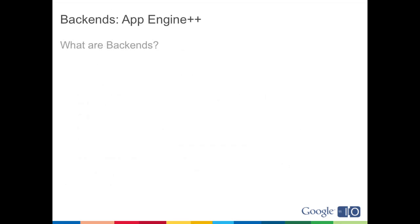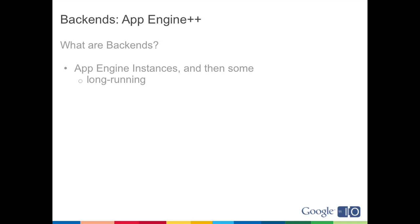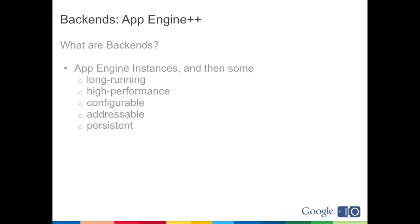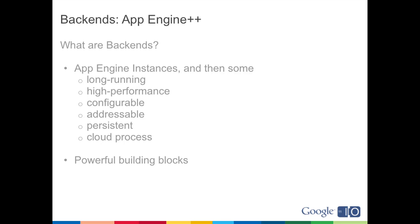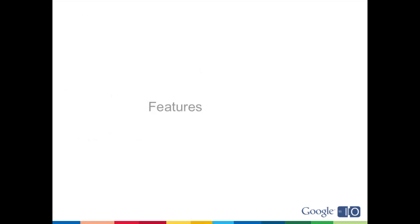So what are backends? Backends are App Engine instances with some unique features. They can run for long periods of time, they're high-performance, they're configurable, each backend is addressable, they're persistent in memory over long periods of time. These are high-performance cloud processes running on App Engine. They're powerful building blocks for applications and can be combined to make really interesting high-performance distributed applications. They're very easy to use and they're very flexible.